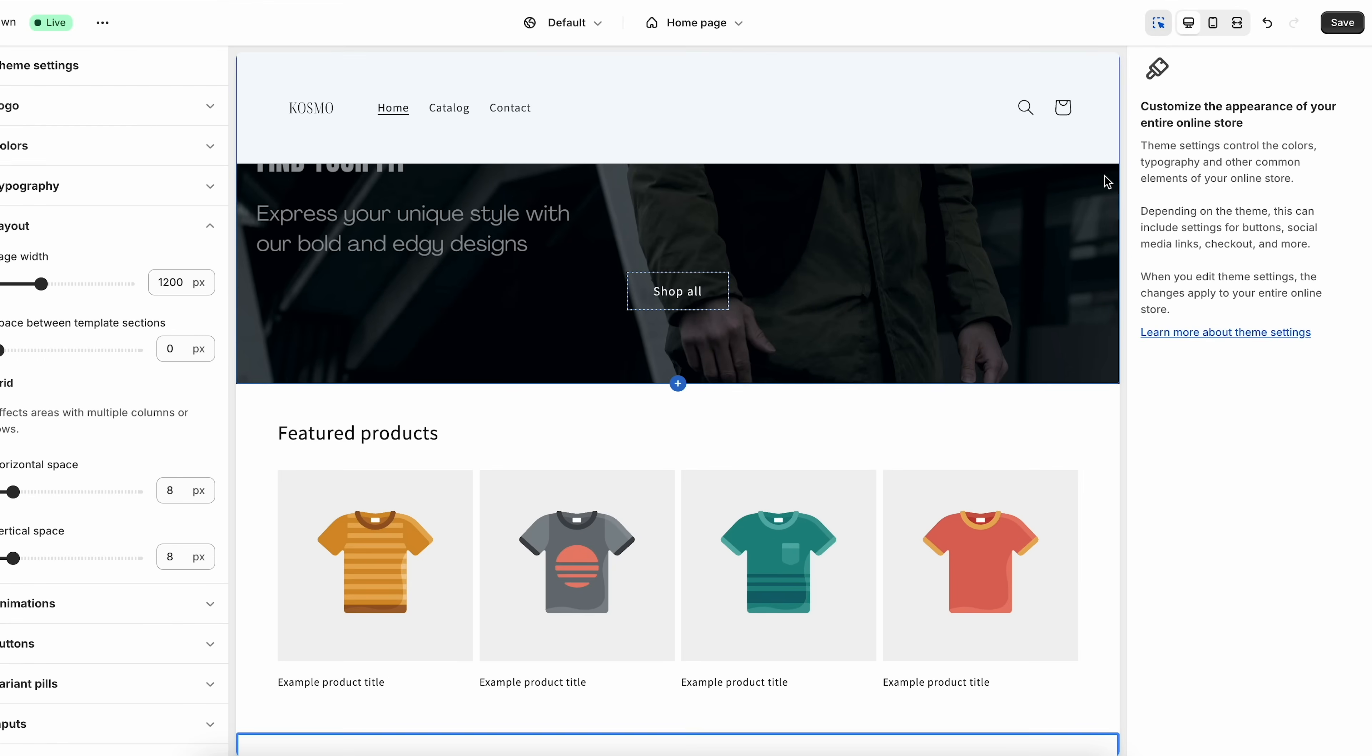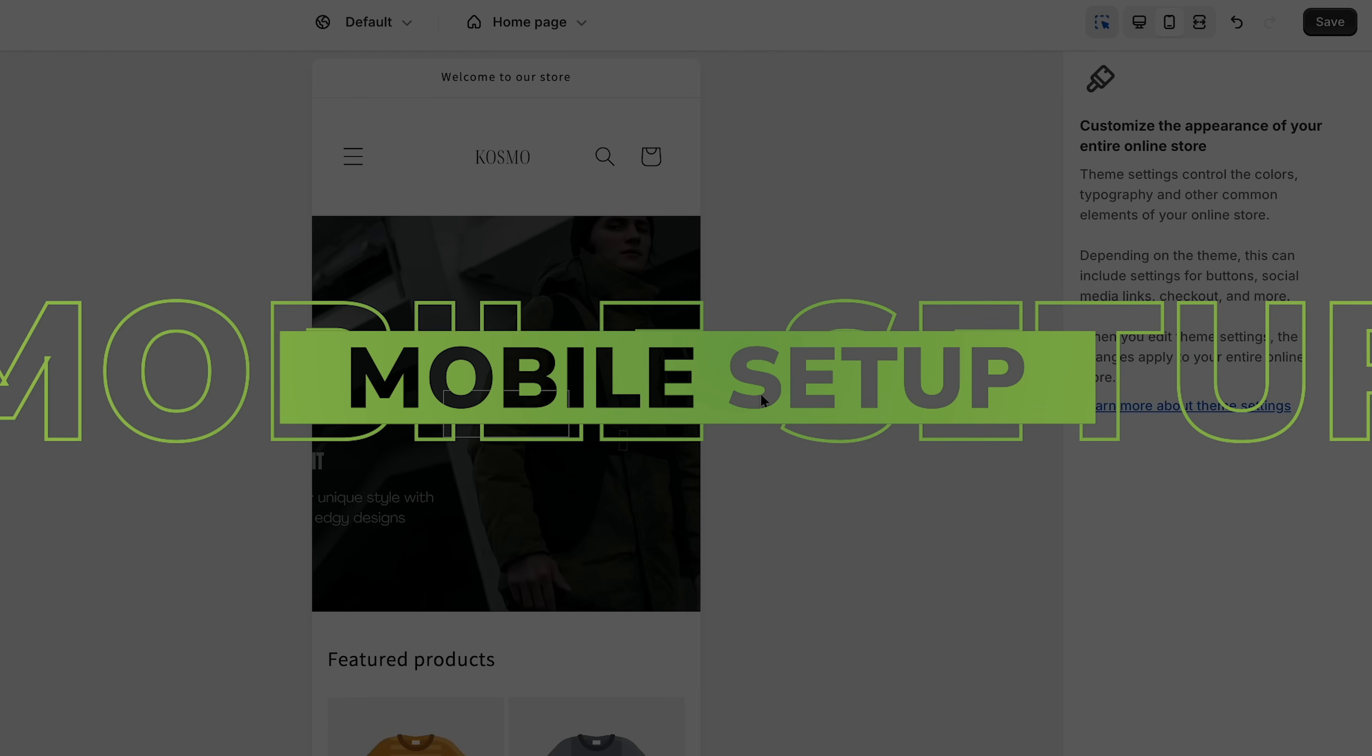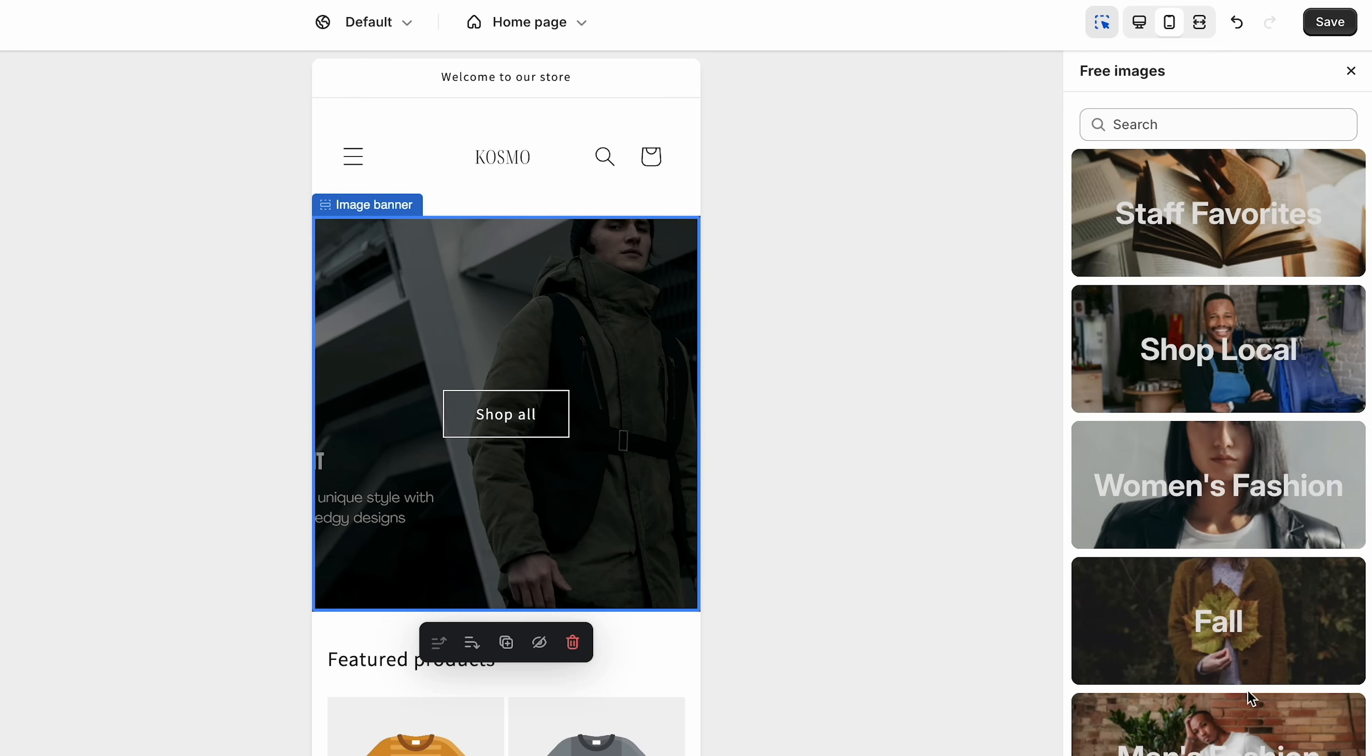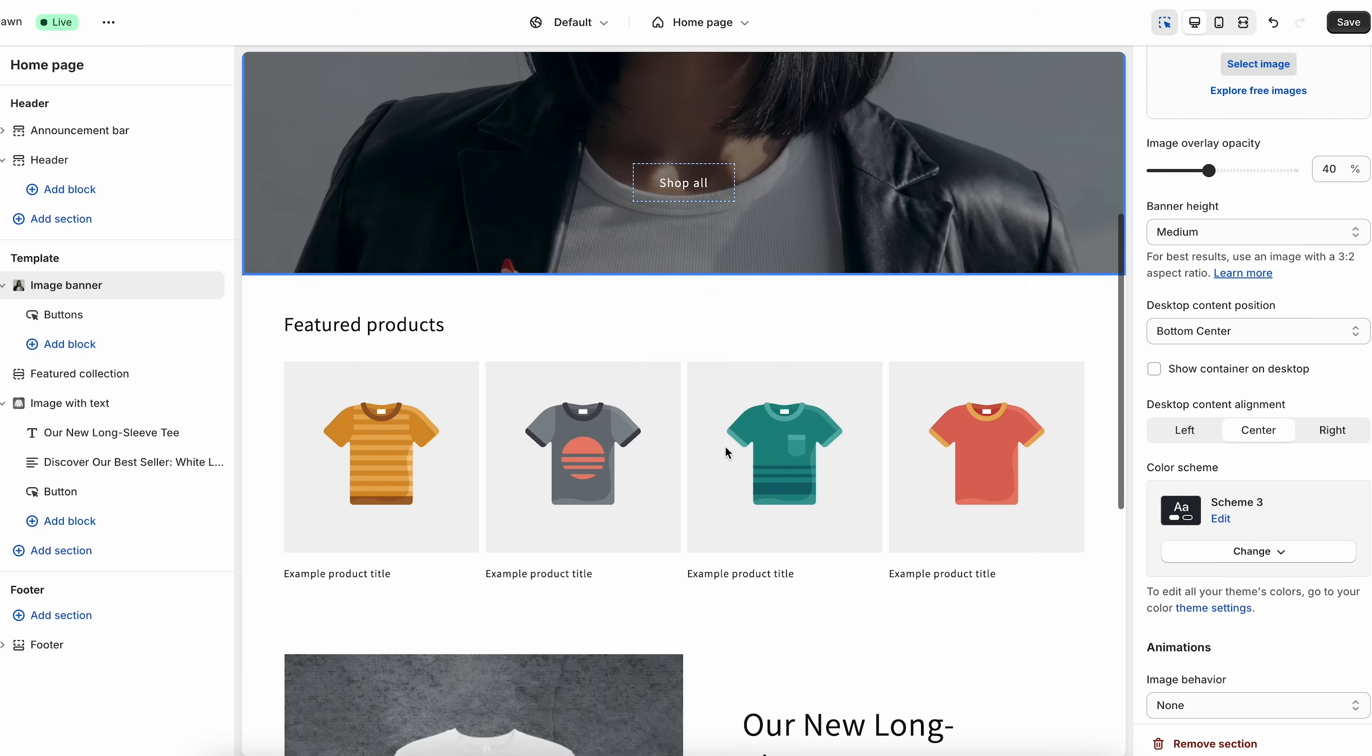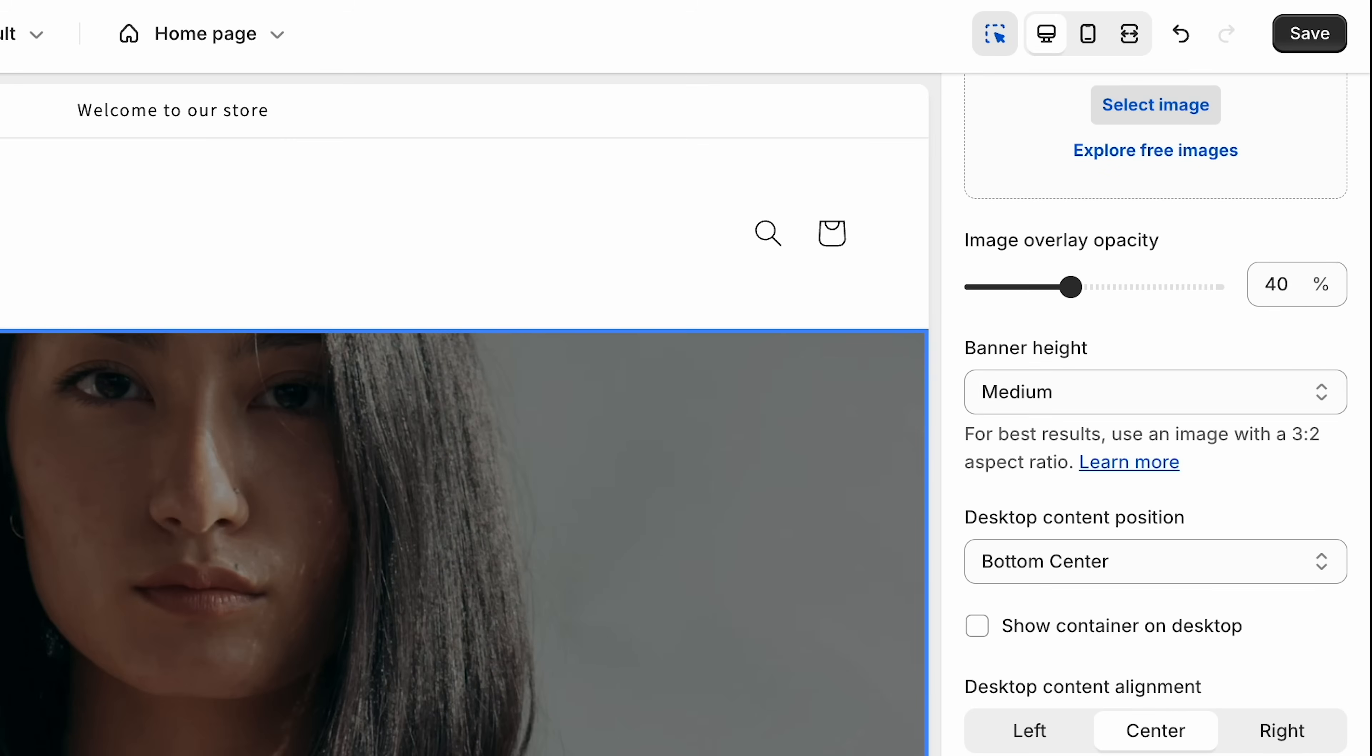One thing I do want to mention is you want to make sure that your site is mobile optimized. So what you should do is come up here, click on mobile. This is what your site is going to look like on a phone. As you can see, this hero image does not work for the mobile view. So what we can do is actually change this. We'll click change, explore free images. Let's go to women's fashion and we'll just select this image right here. You can play around with the banner height. So you can choose from these different options. If you don't change too many things on the desktop view, the mobile view should look pretty good. And one reminder, you want to click save after all these edits.